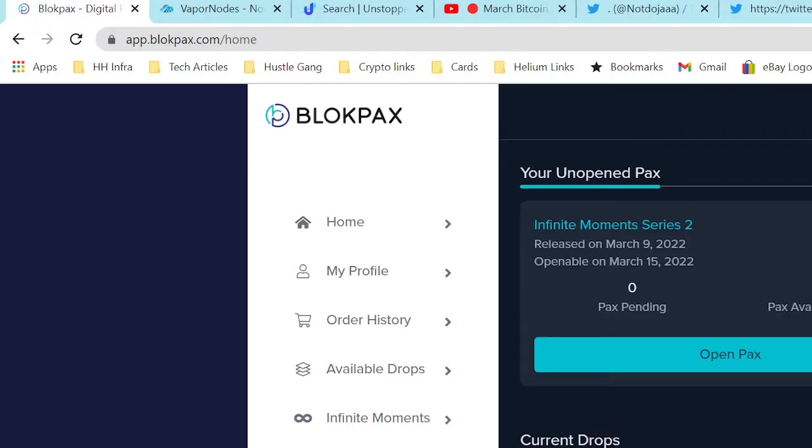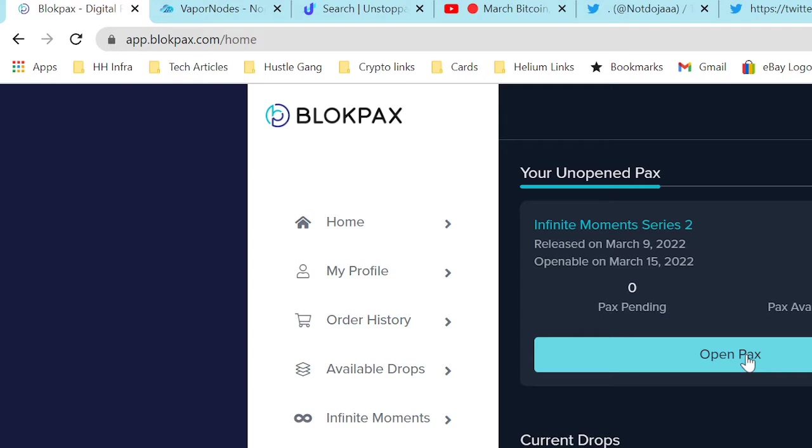What's going on people, it's your main man Johnny Clutch Cards back again with another Block Packs video. We are getting ready to open our Infinite Moments. We were able to purchase one box due to us owning a geek, so we're able to get in and purchase a box of Infinite Moments.